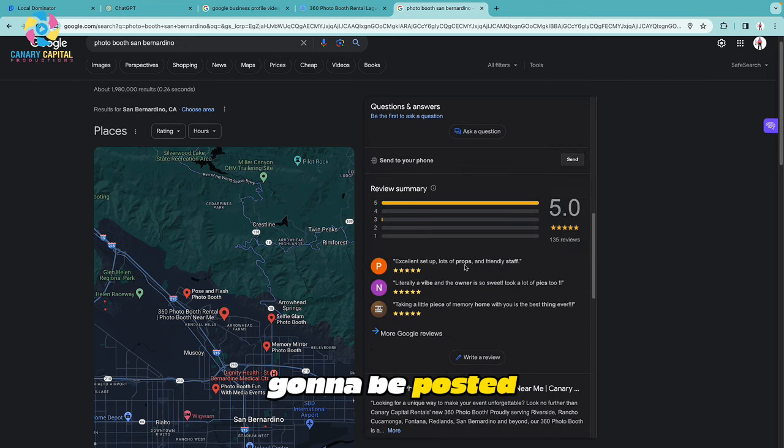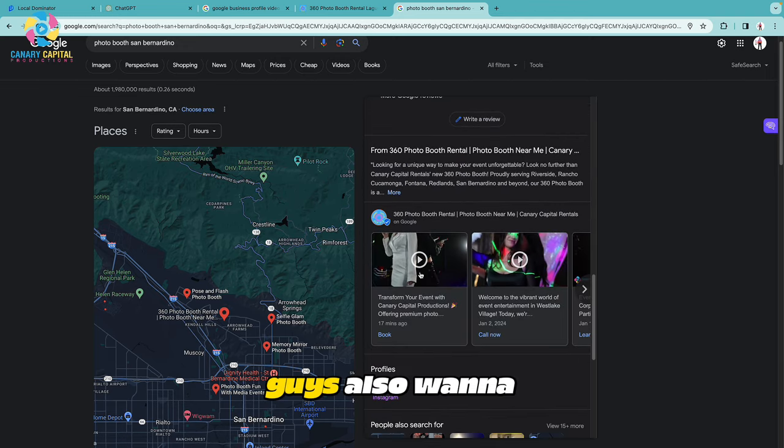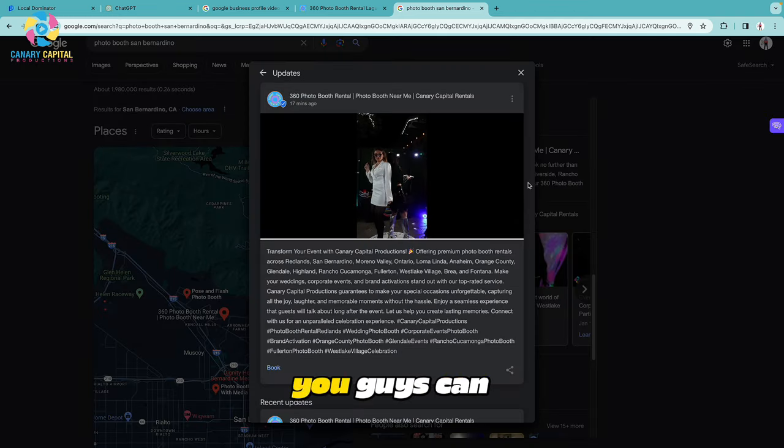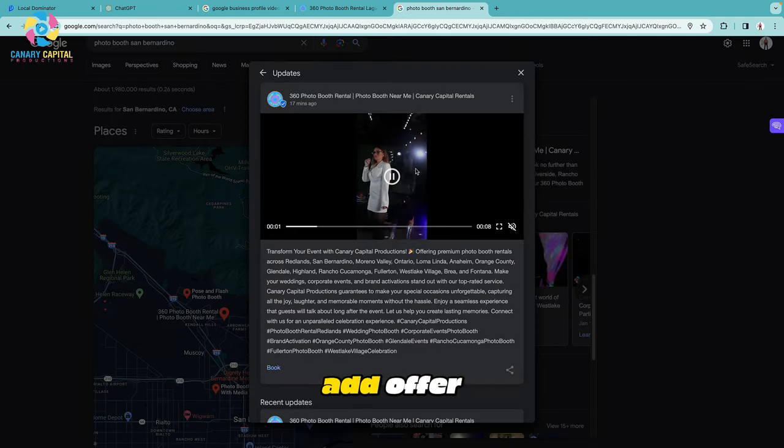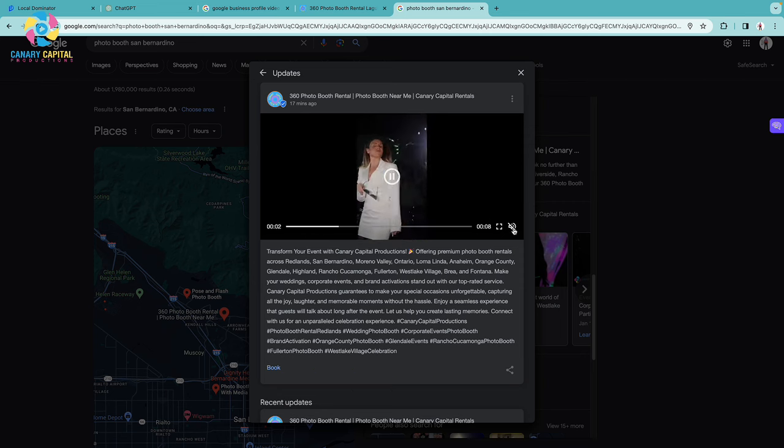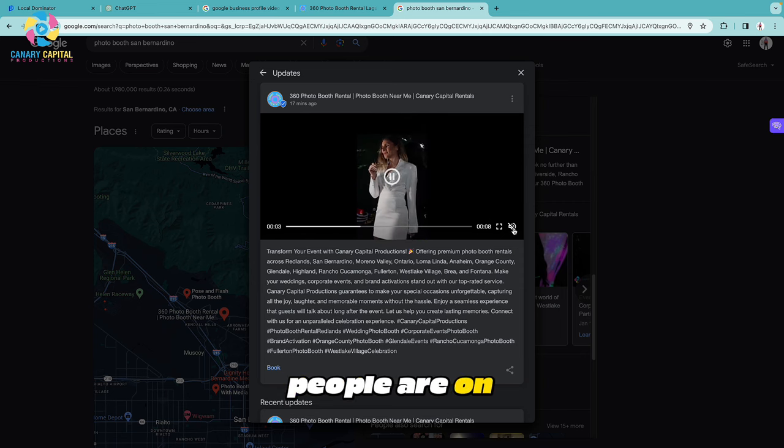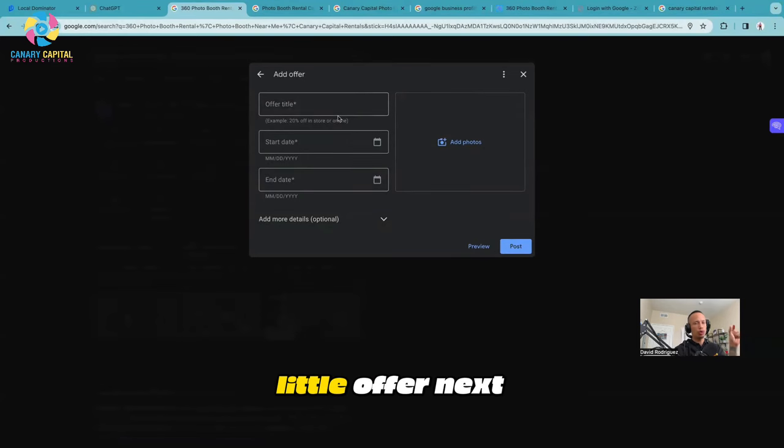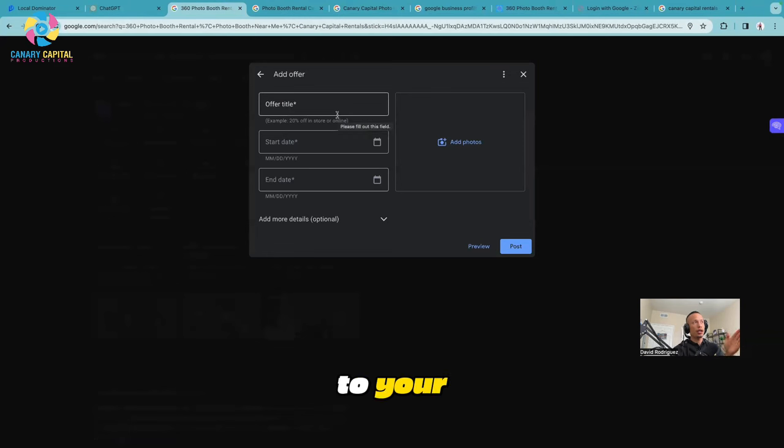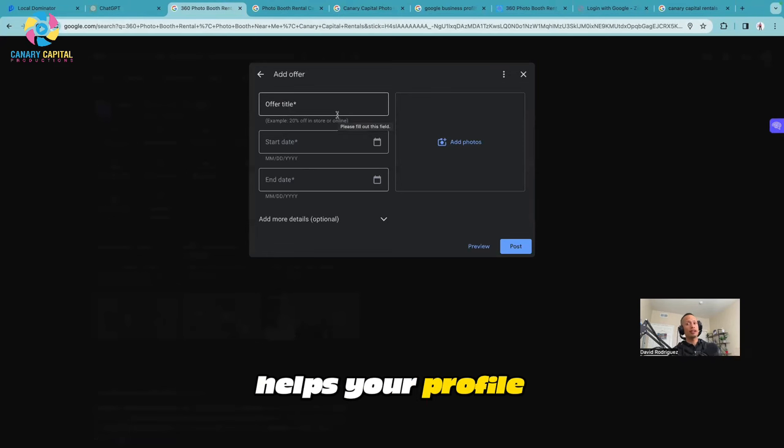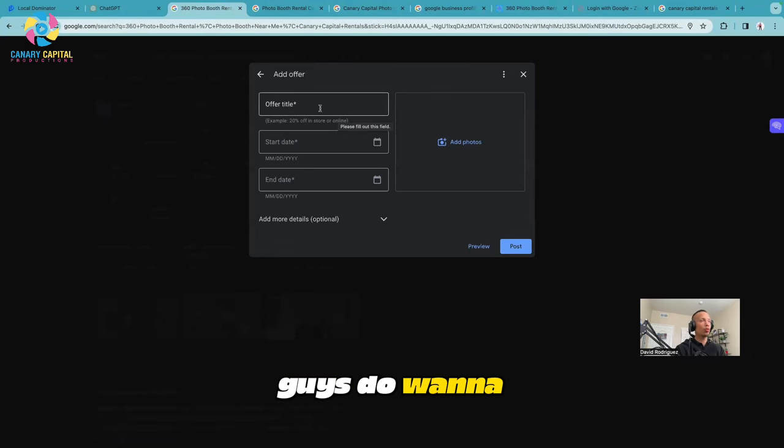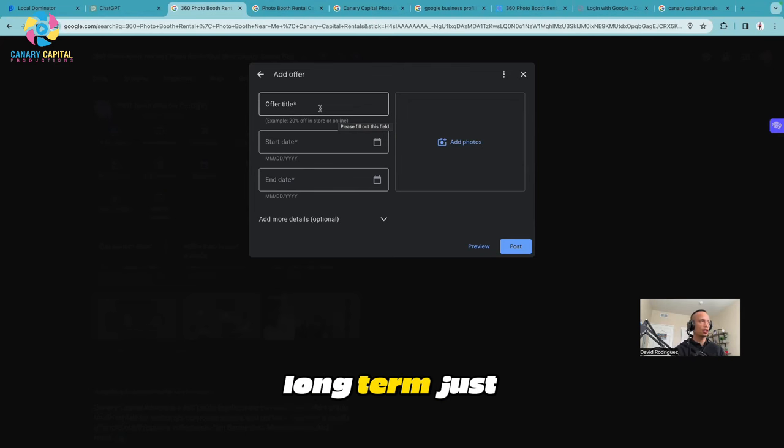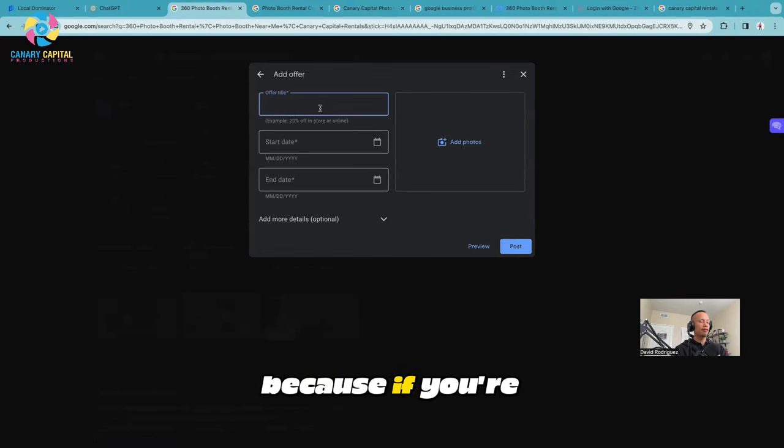The reason I like doing that is because then they'll see the actual pricing and the type of services that we offer. I'll go in there and hit Post. All right, cool, so now it's going to be posted. If you also want to take it a step beyond that, you can actually go to Add Offer. That way when people are on their mobile phones, it'll show a little offer next to your profile and it helps your profile stand out.